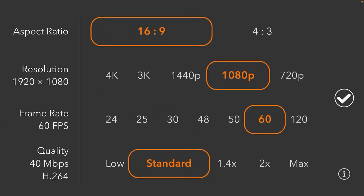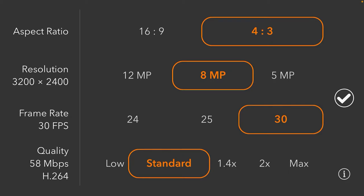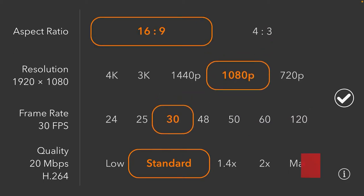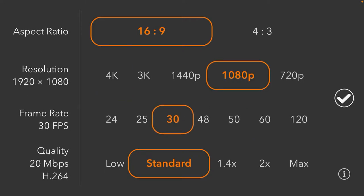The next important icon lets you determine what you want to record. For YouTube, 4:3 is not appropriate — you need to use 16:9. Also, you don't need to record 4K video because that quality is not really used on YouTube. 1080p is exactly what you need.